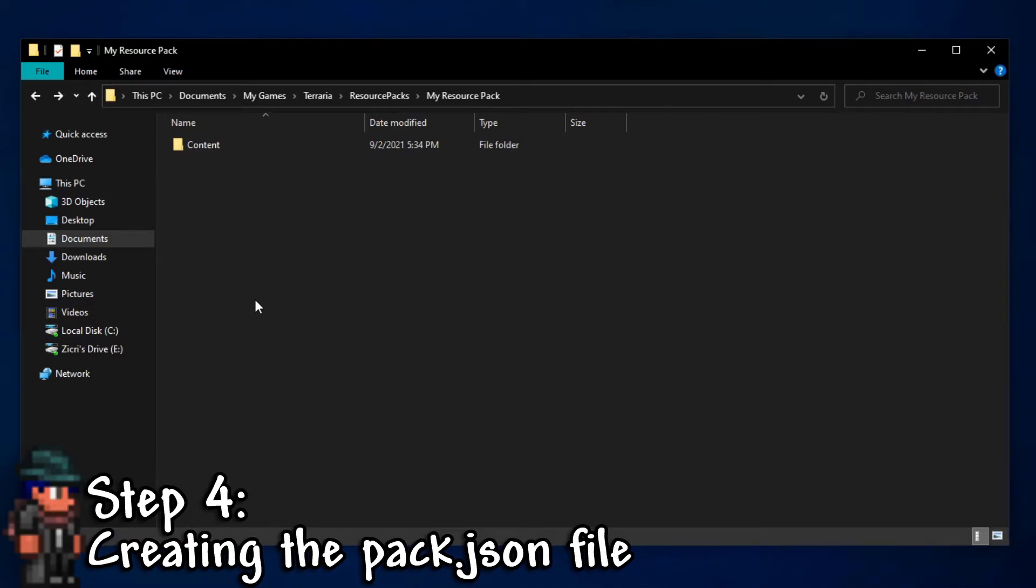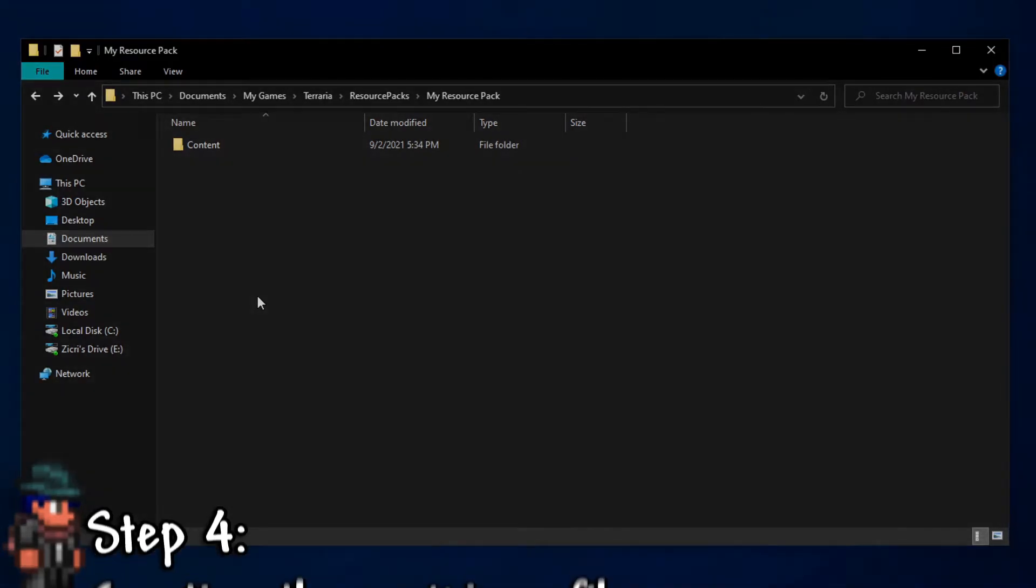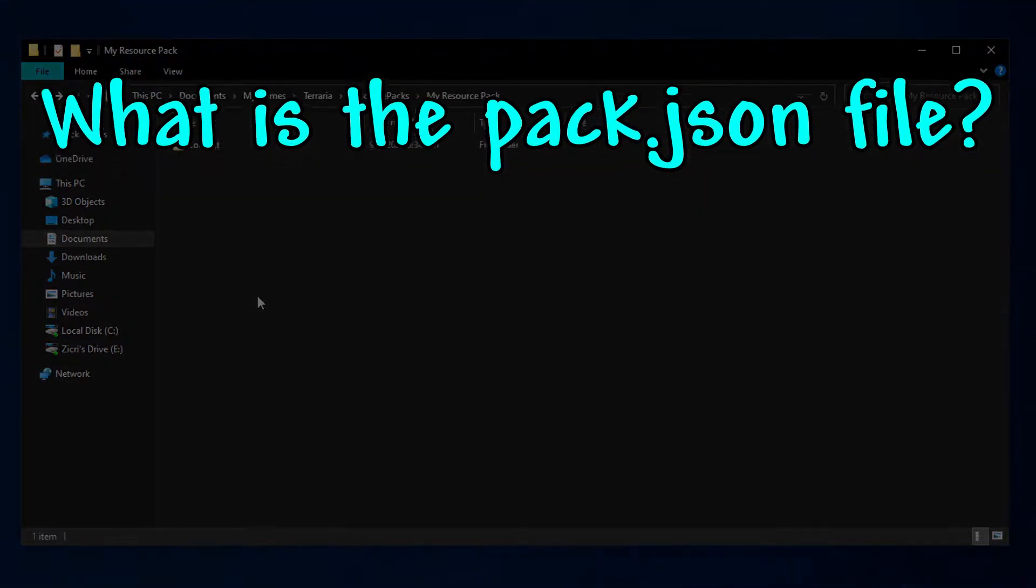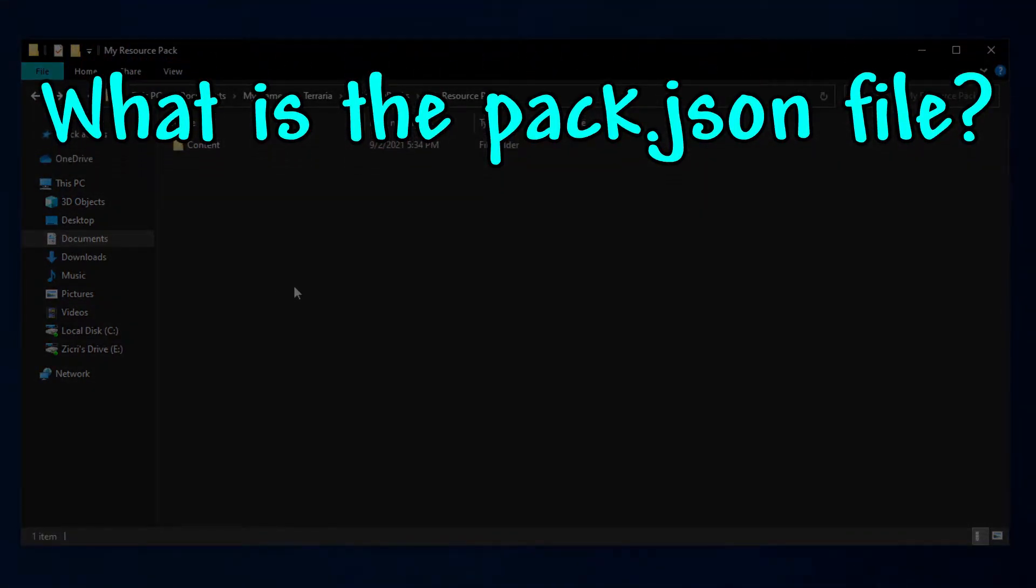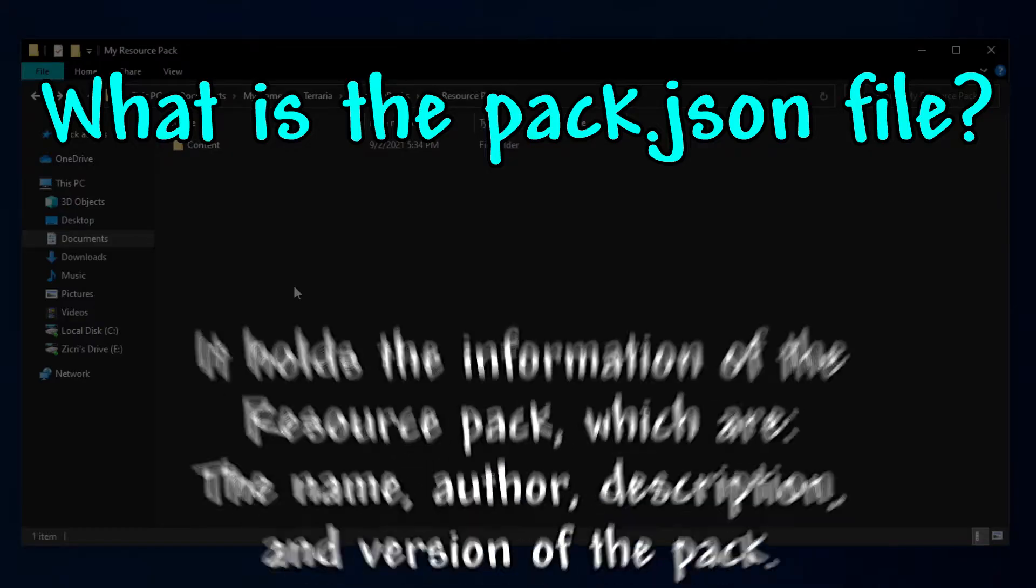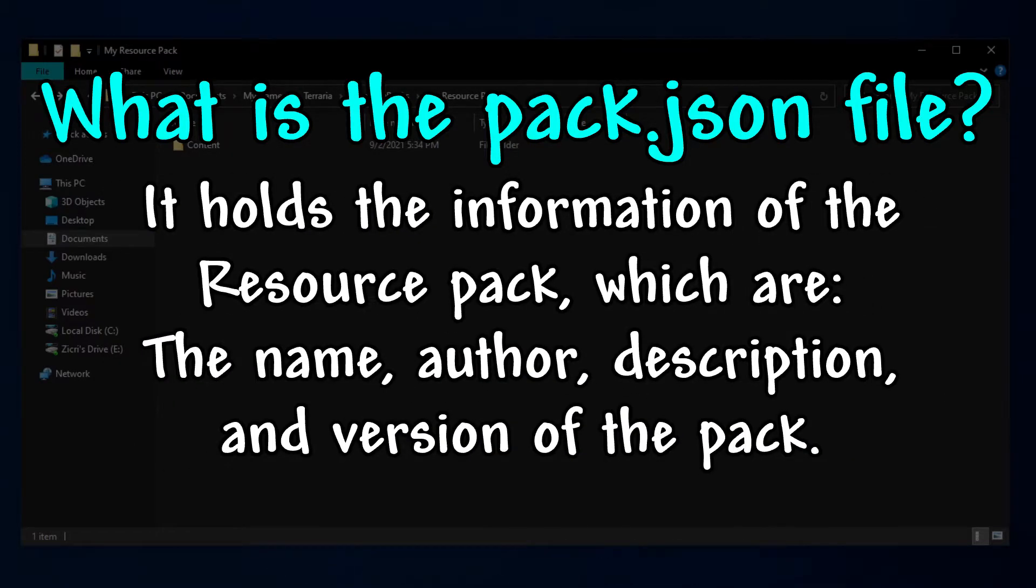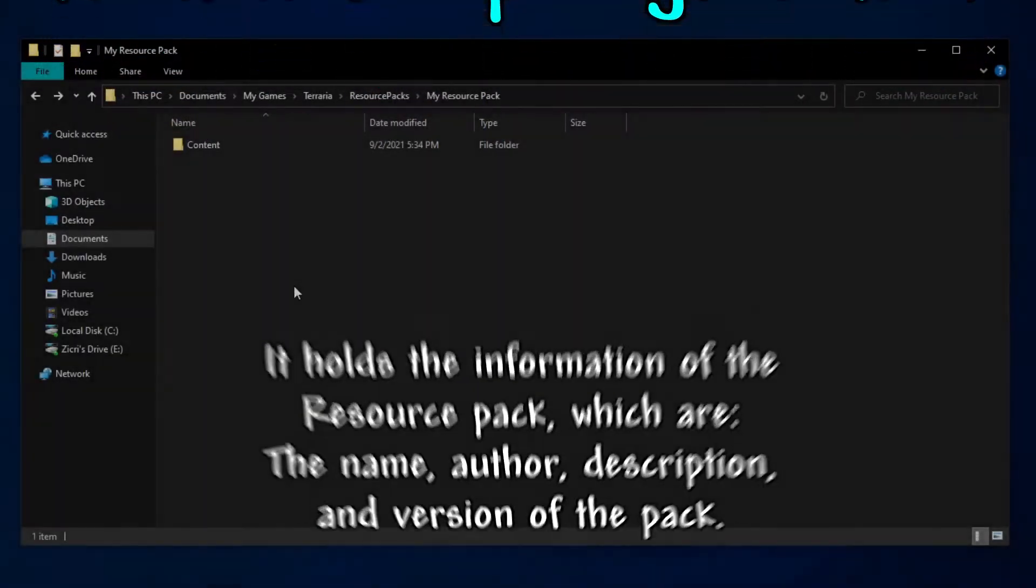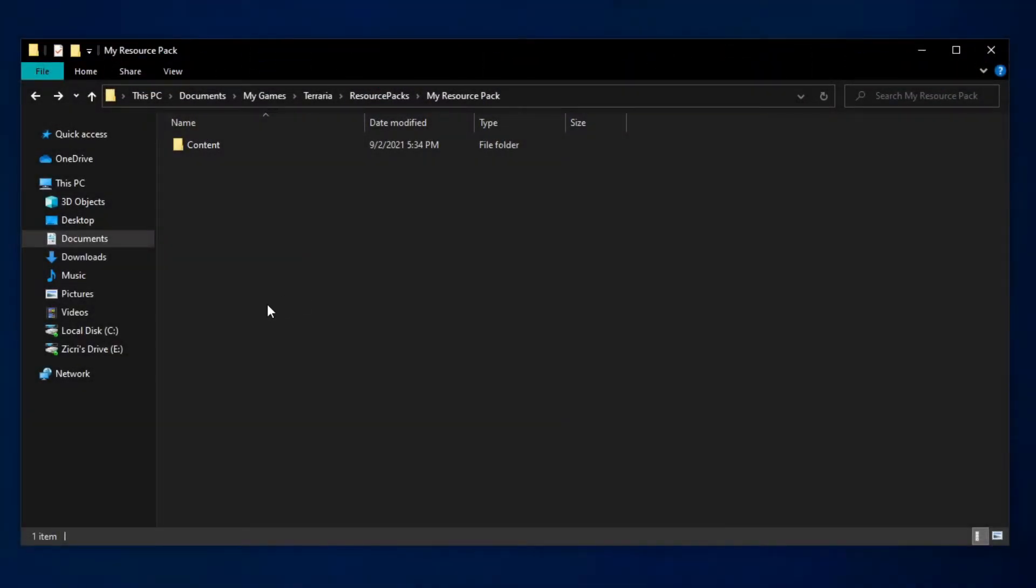Step 4: Creating the pack.json file. First, what is a pack.json file? From my understanding, it holds the information of the resource pack, which are the name, author, description, and version of the pack.